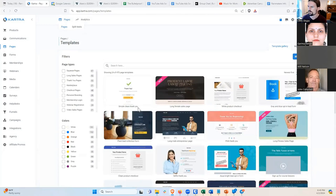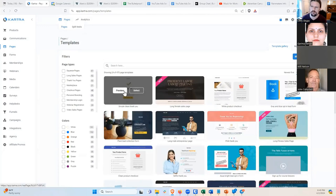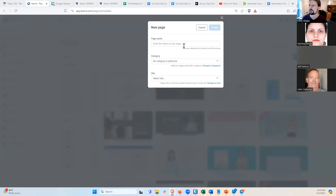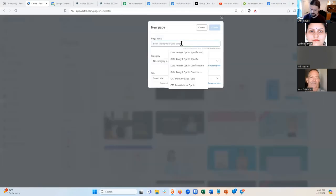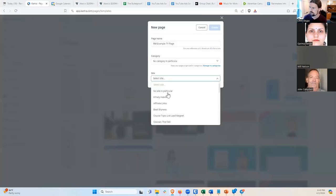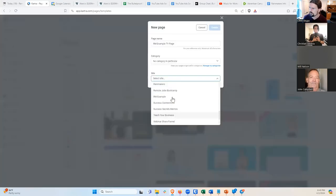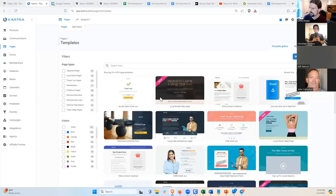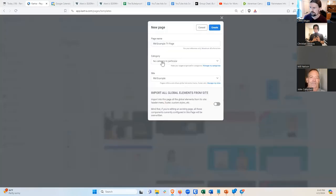There's a simple, clean thank you template — I'll start with that one. I'll call it RM Example Thank You Page and put it under the site RM Example. I always leave categories as no category, and then hit Create.